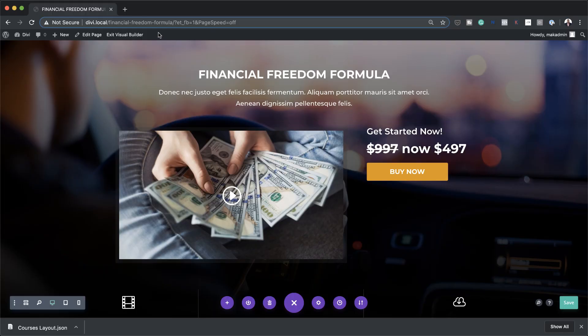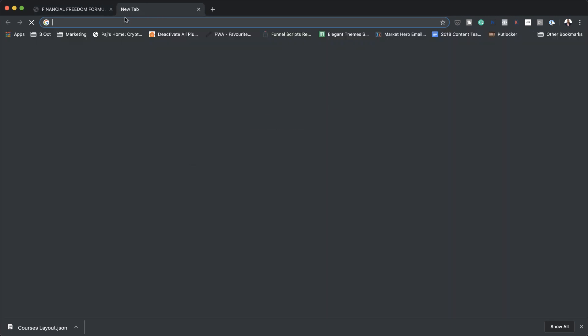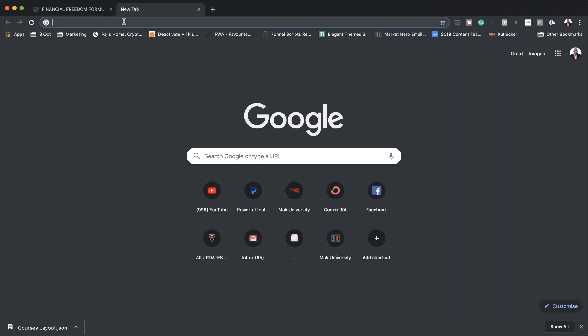So how do we connect this layout and make it work for us so that when people come to our landing page, they can actually buy the course? In this example, I'm going to be using CartFlows and also WooCommerce. Let me show you how to connect this — I'm going to open this in a new tab and log into my website.